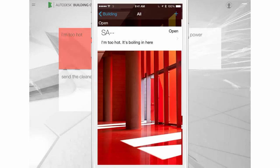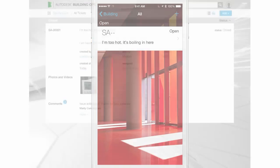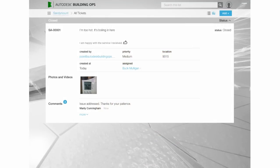Click or tap submit, and you're done. Occupants receive notifications when there are updates to a ticket they filed.